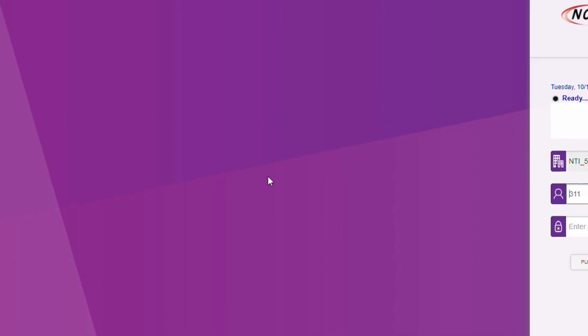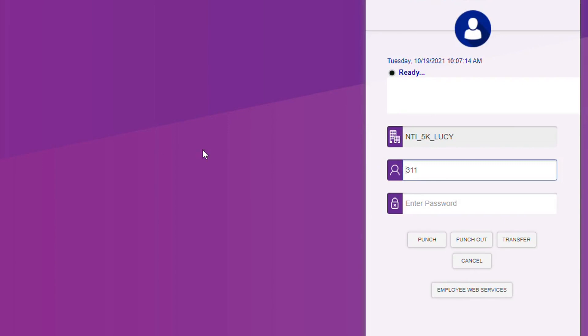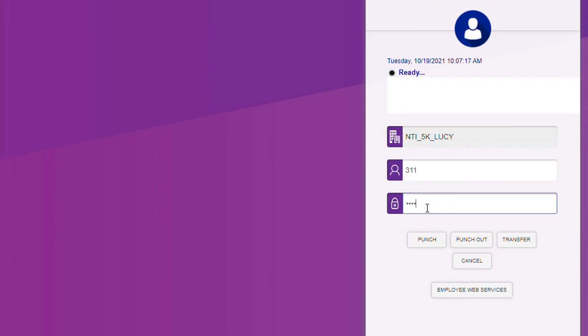For the last step, enter your newly created password and select the Employee Web Services button again and you will be taken to your dashboard.